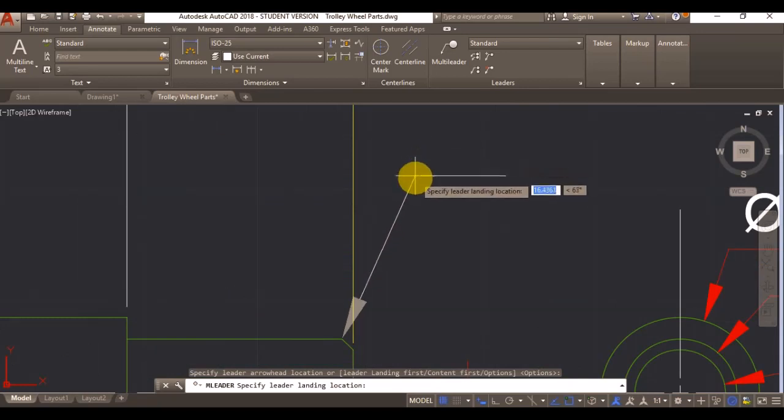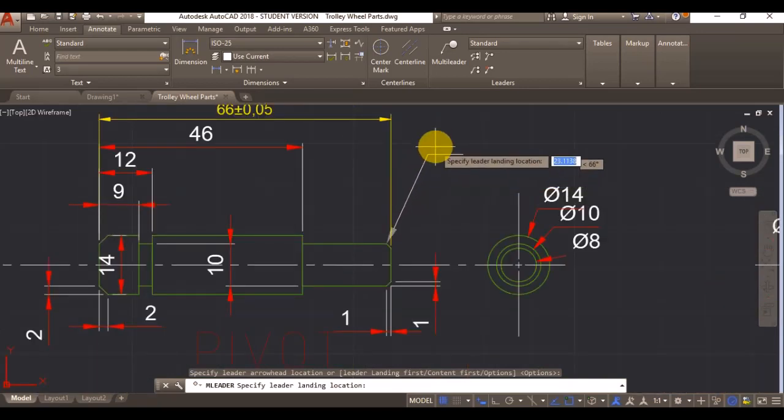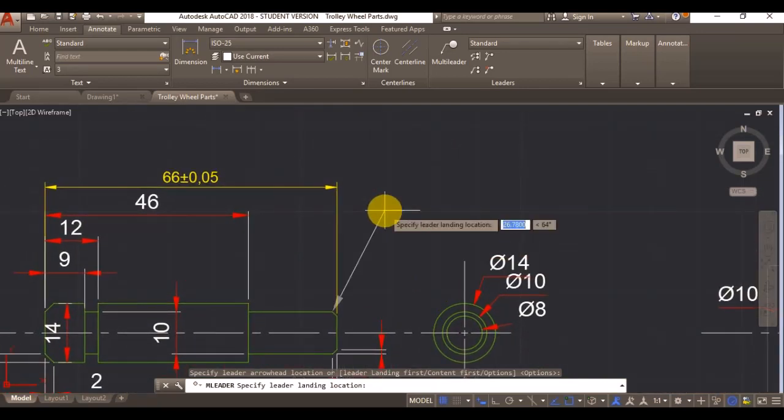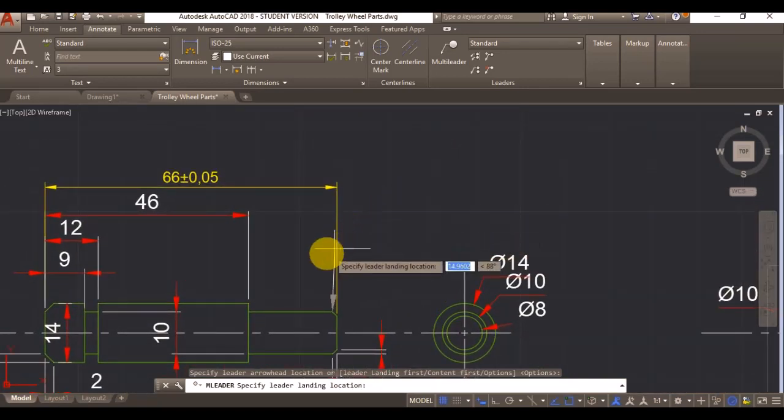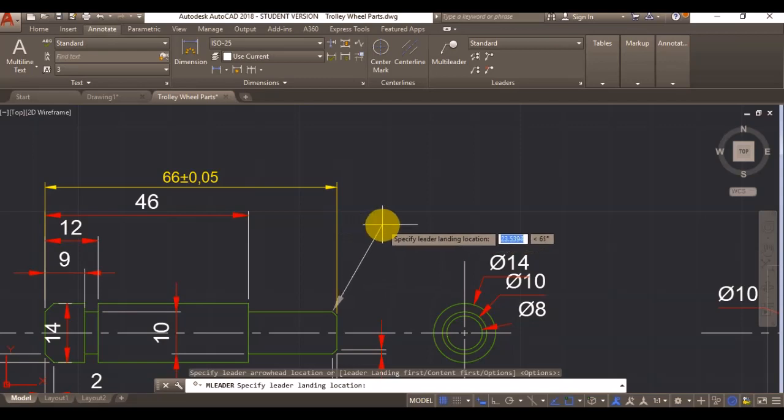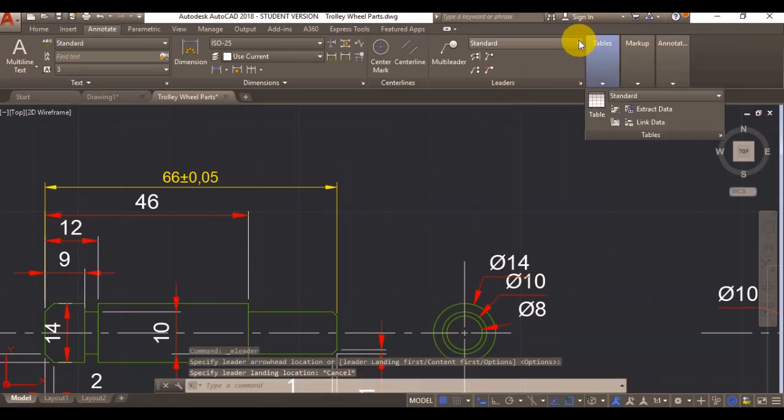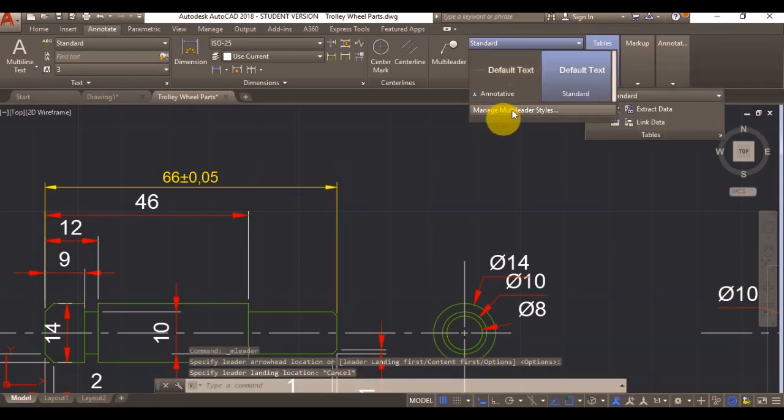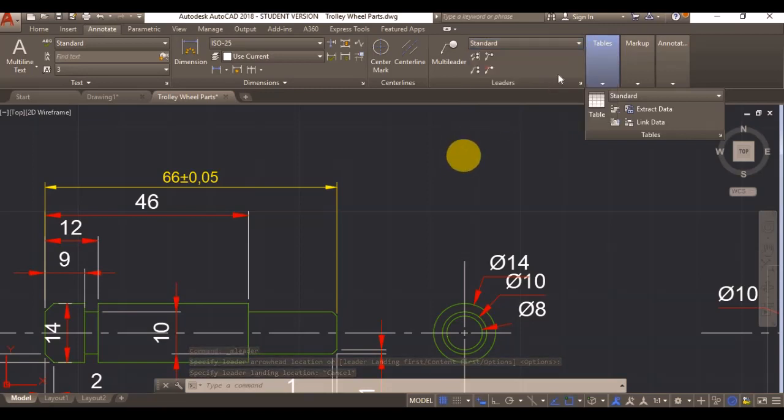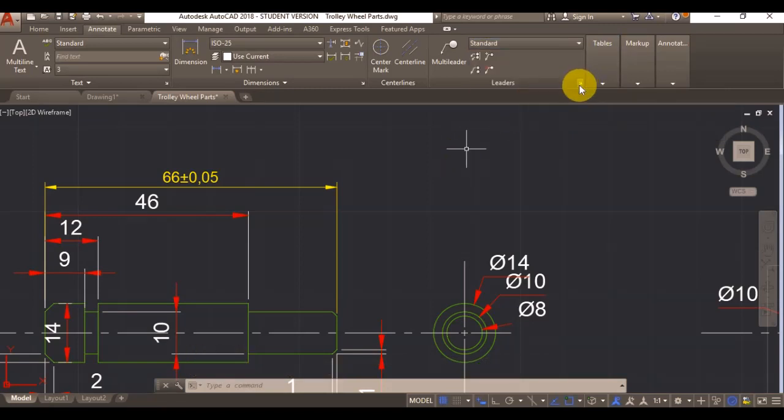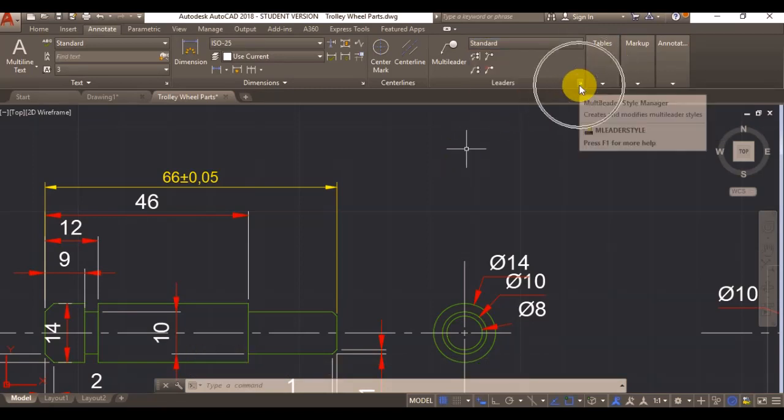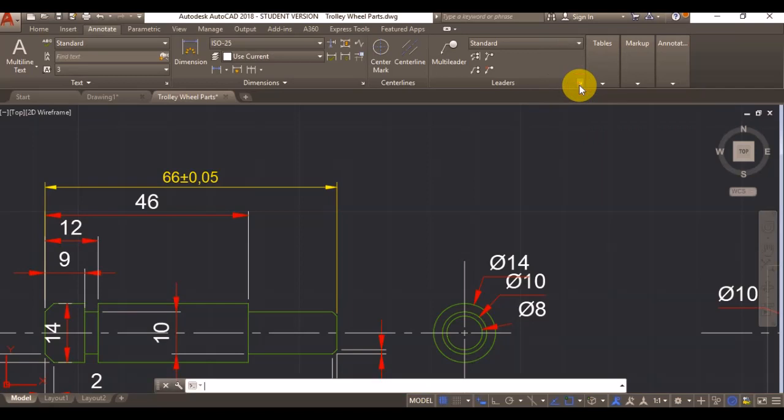As you can see it has created a normal standard leader, but I want a datum leader. Therefore I'm going to expand this tab and I'm going to go manage multi leader styles, or again you can find that under this arrow.